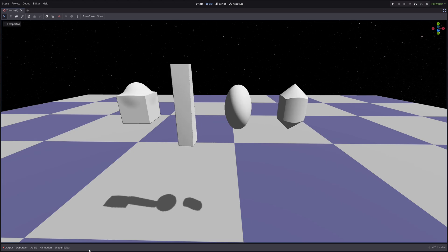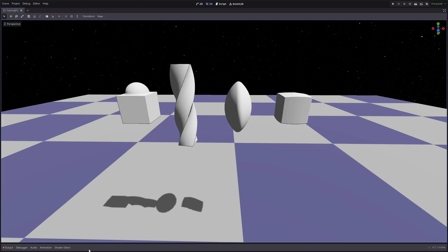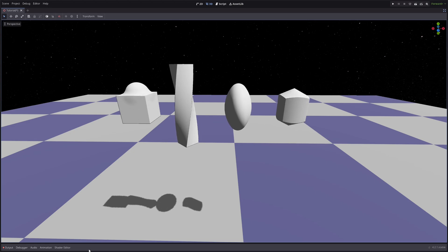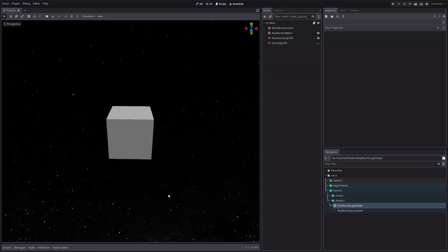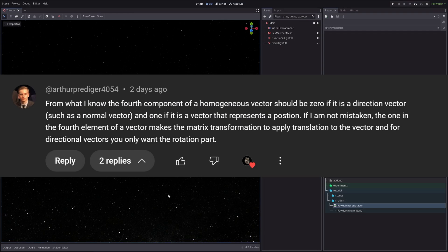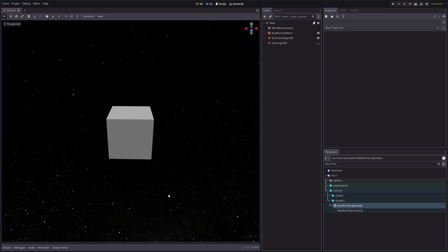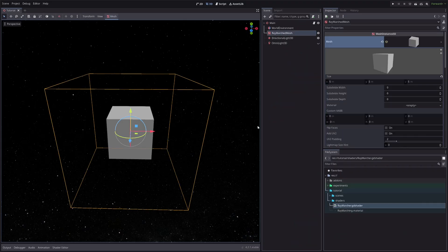I can even create more complex shapes using so-called union, intersection, and boolean operations, and there is much more. So let me show you how we can unleash the true power of ray marching using these operators. But before we get started I want to say thank you to Arthur for his awesome explanation about my matrix multiplication conundrum from the previous episode — Arthur, you're breathtaking.